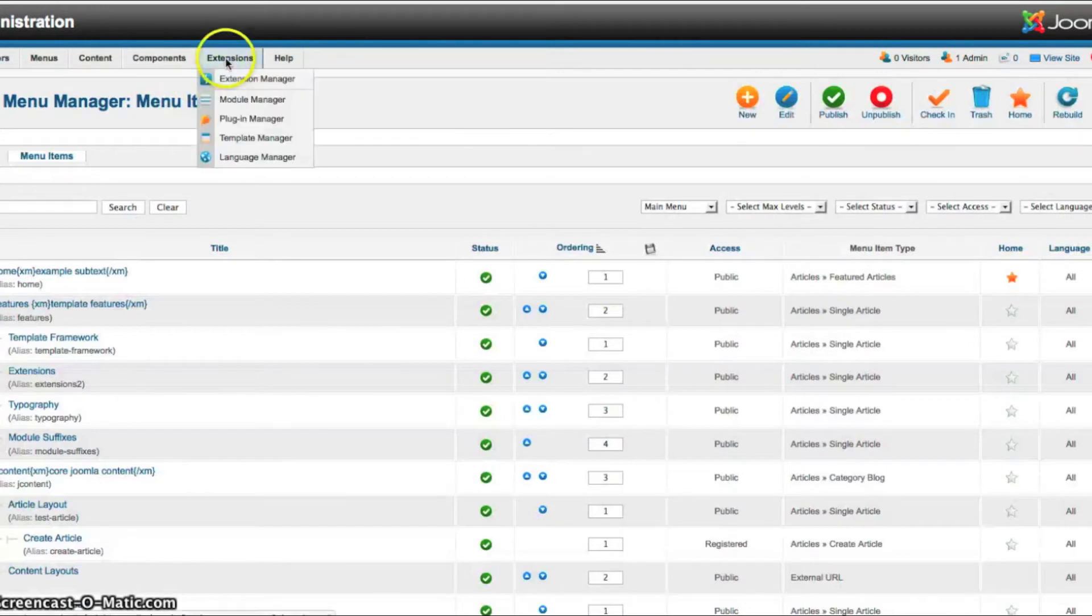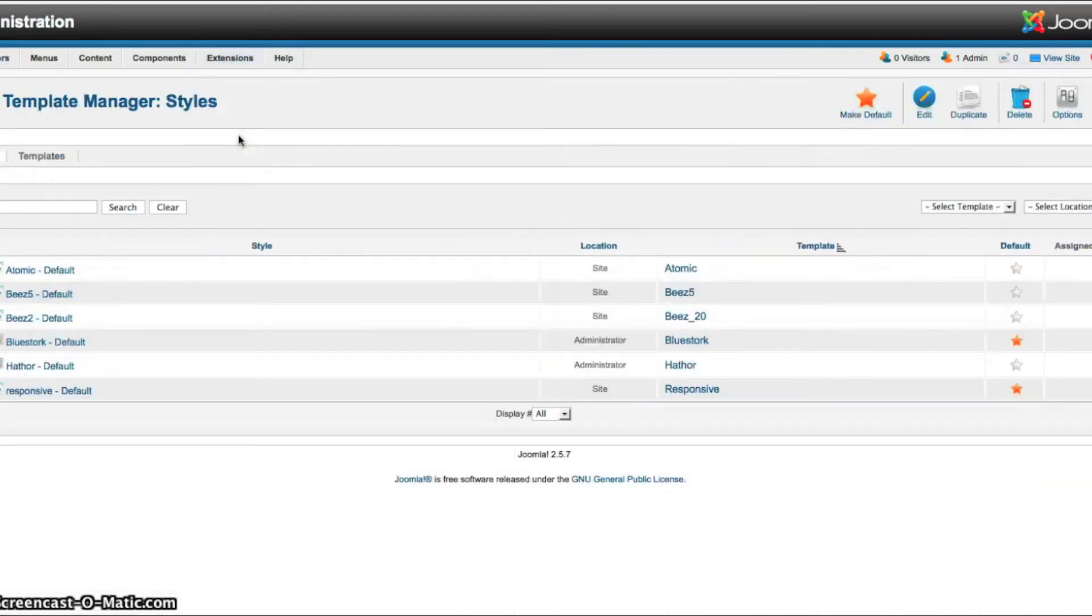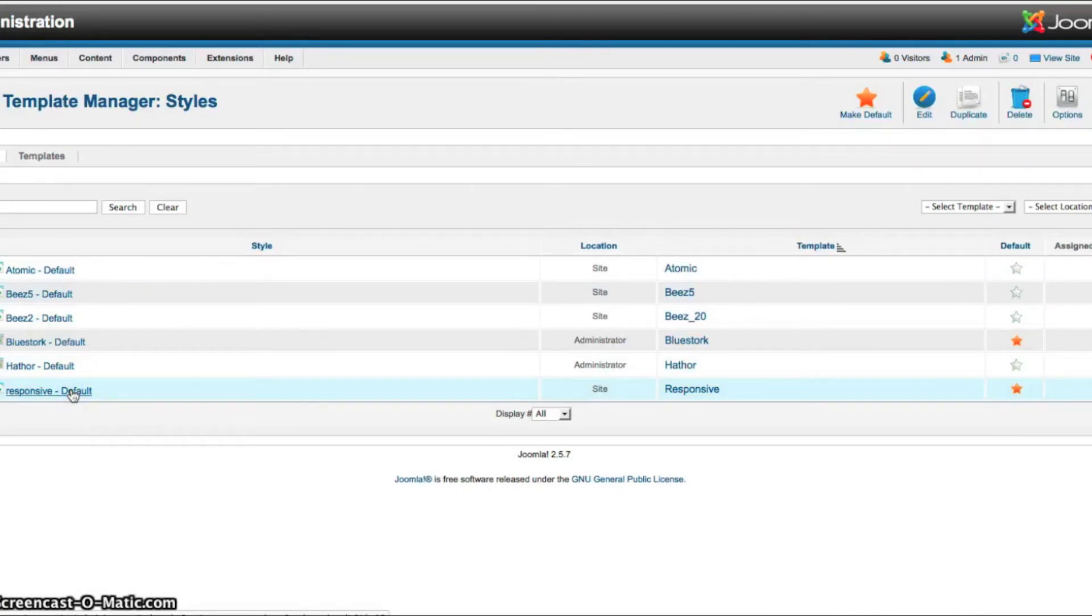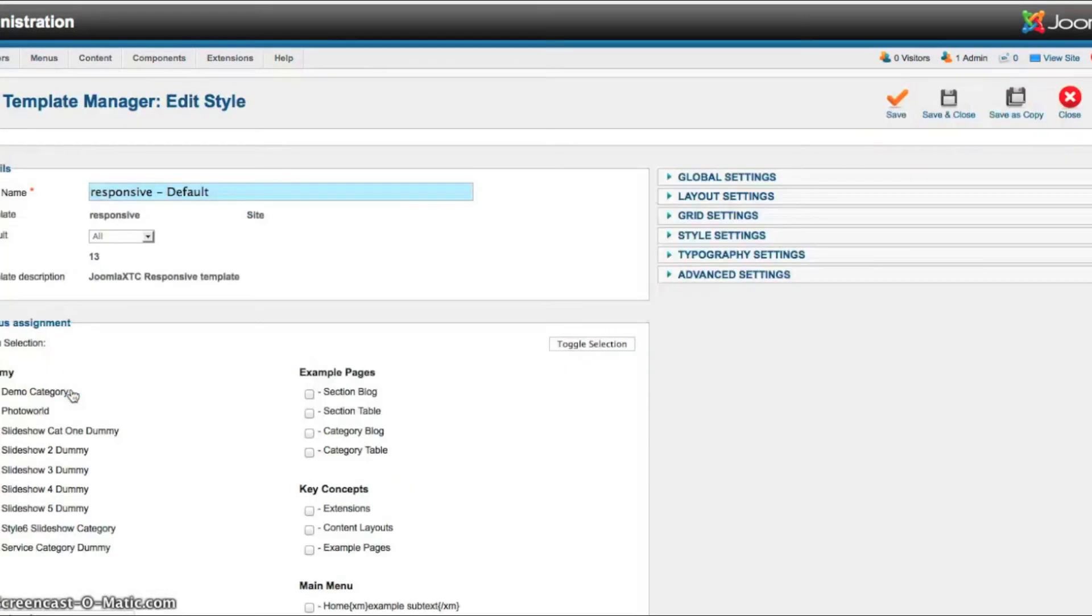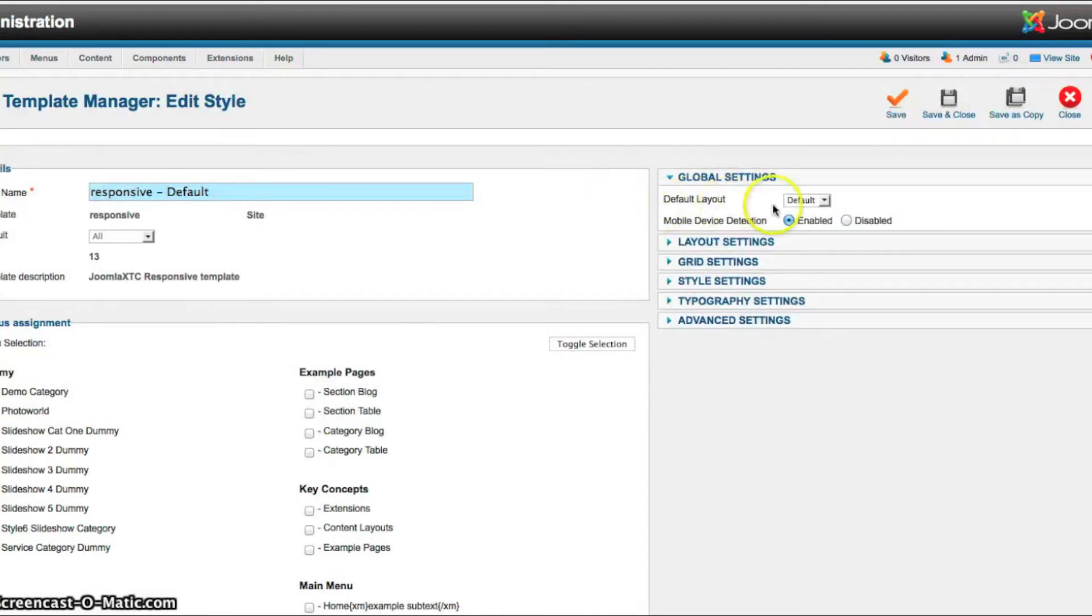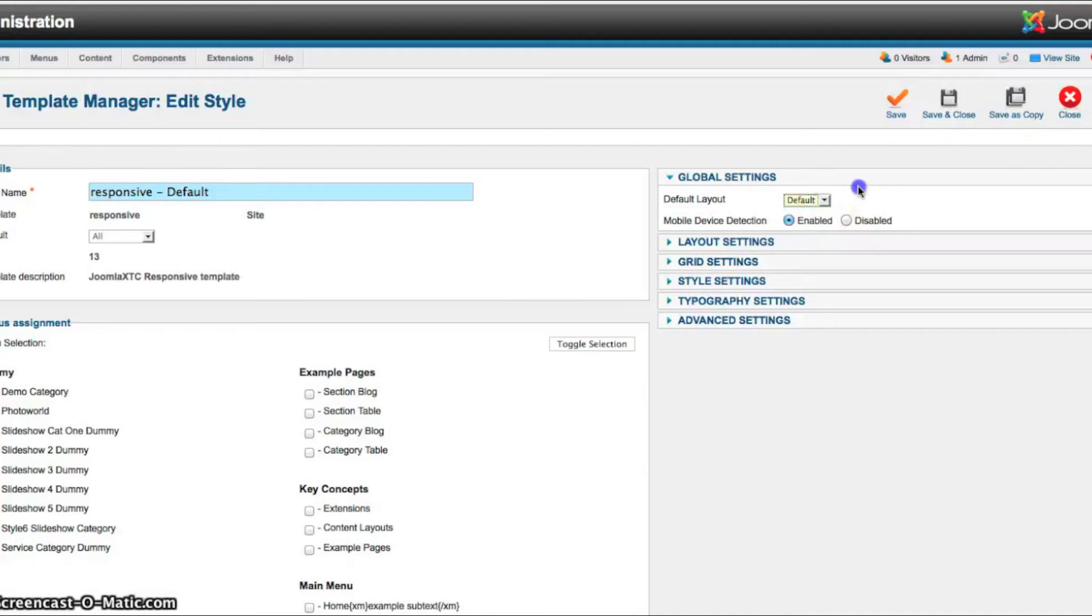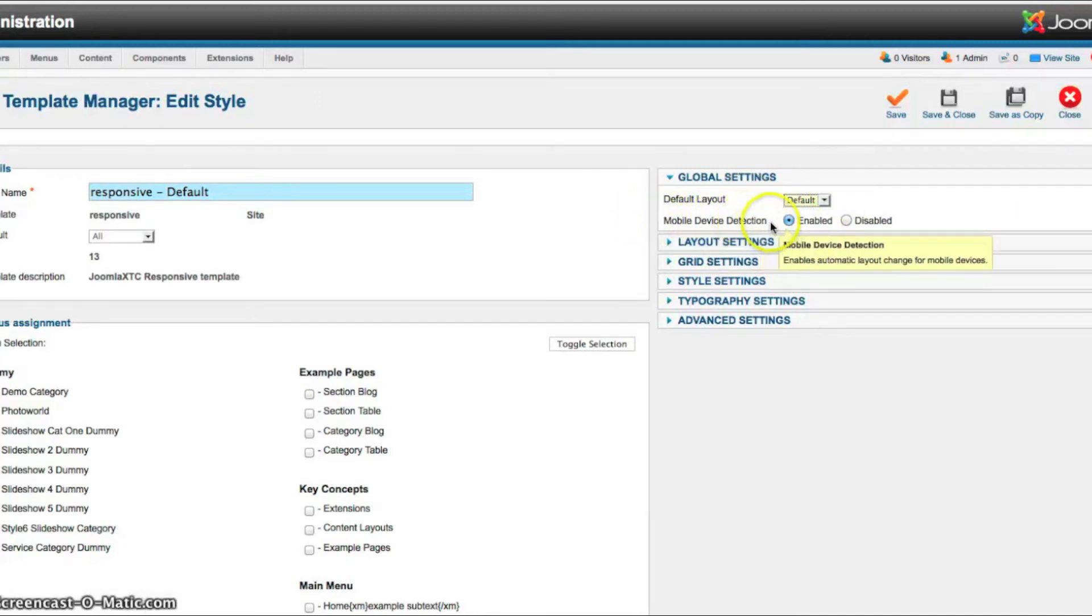So we're going to go Extensions Template Manager and open Responsive. Now we have our global settings and this is for your layout. You can either select the default layout or the mobile. And this is the mobile device detection.